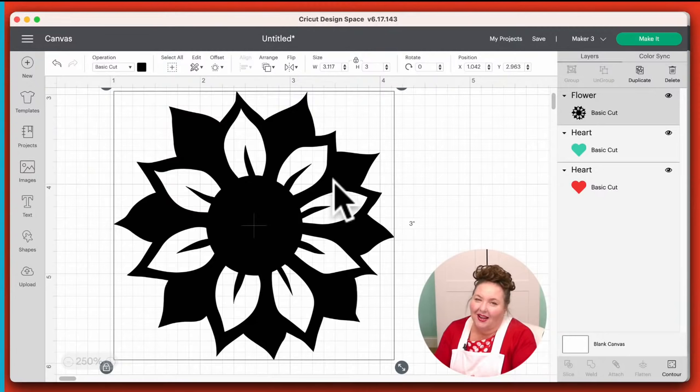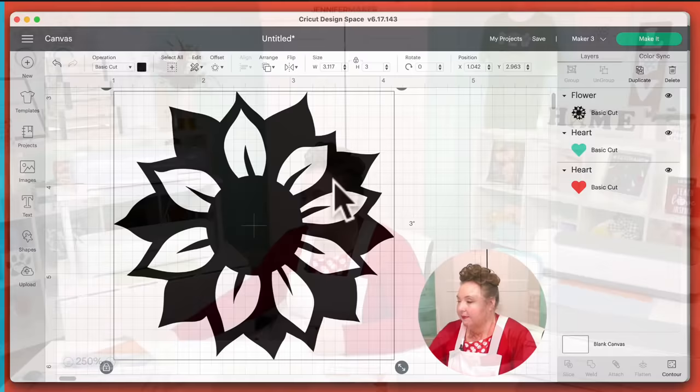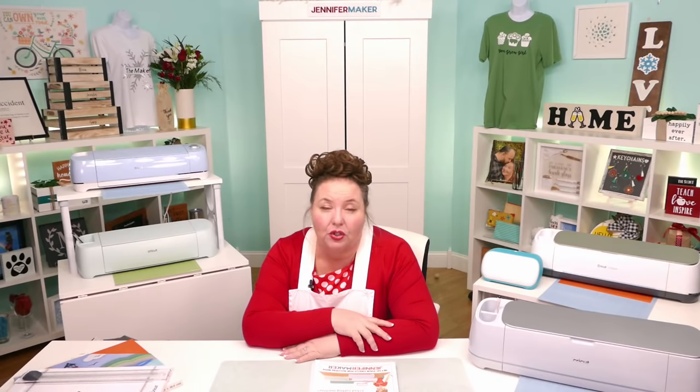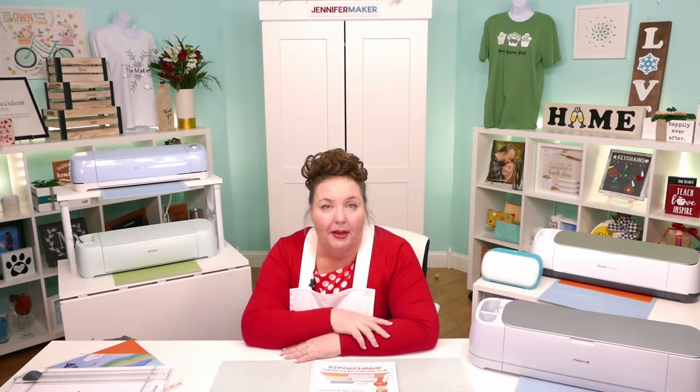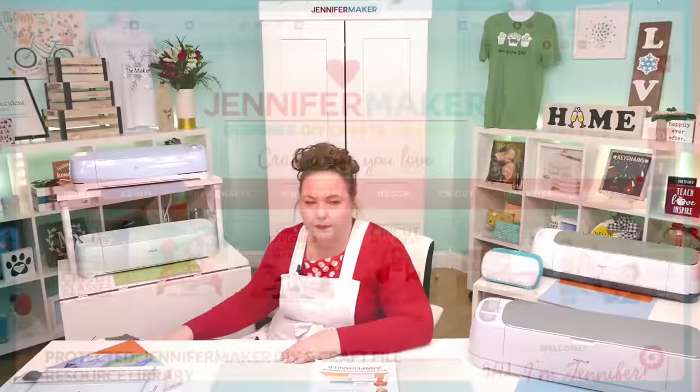So we've talked about shapes and images. I think it's time for us to do text, and to do text, we're going to want to upload a file. So I'm going to show you how to download an SVG cut file and upload it and customize it.